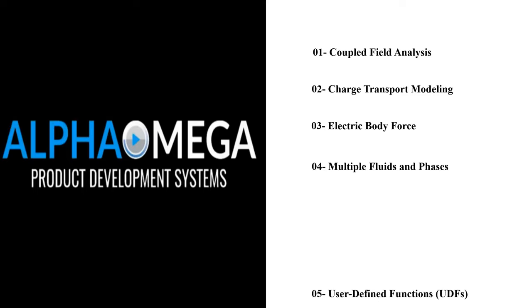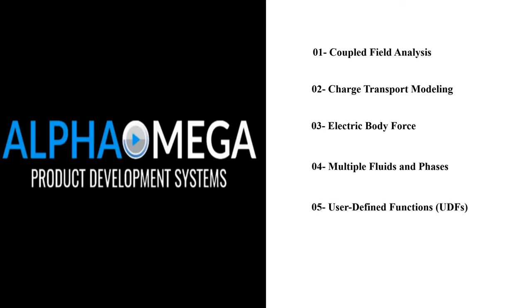User Defined Functions: Fluent allows users to customize the EHD model using UDFs. This means you can incorporate complex physics or phenomena that are not inherently included in the software.